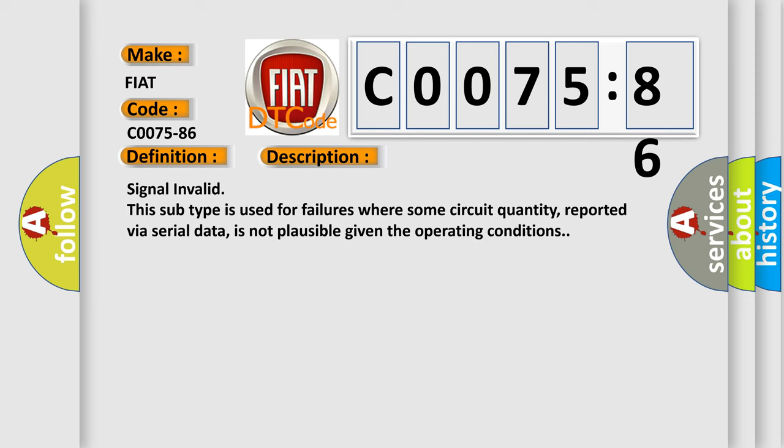Signal invalid. This subtype is used for failures where some circuit quantity, reported via serial data, is not plausible given the operating conditions.